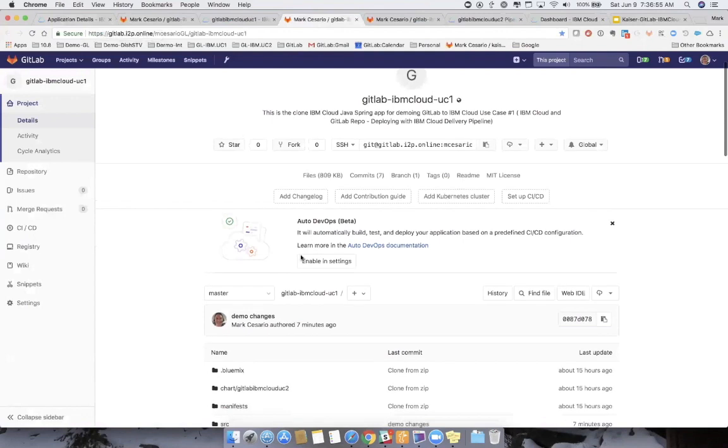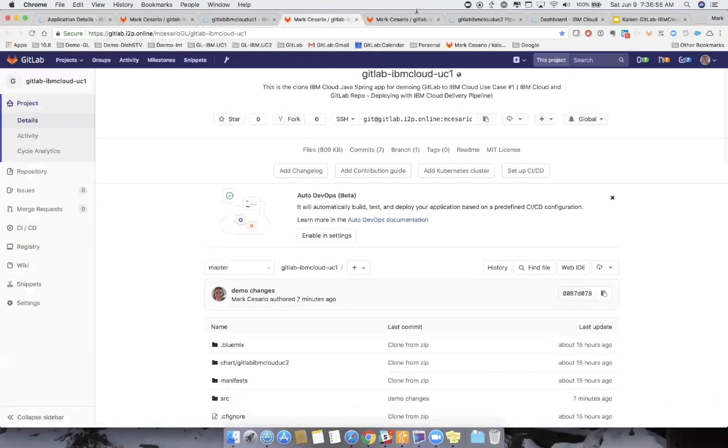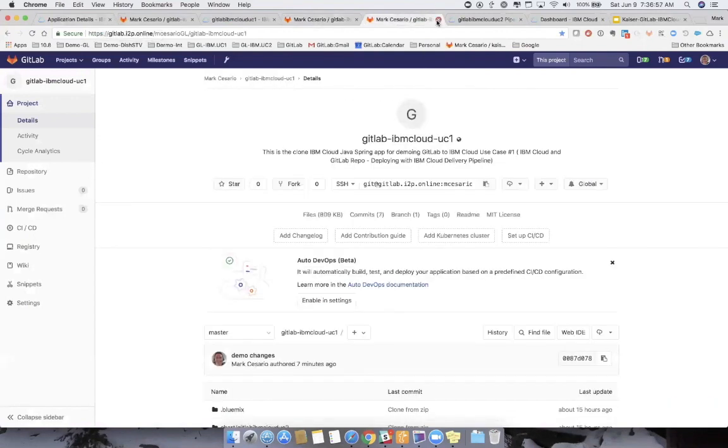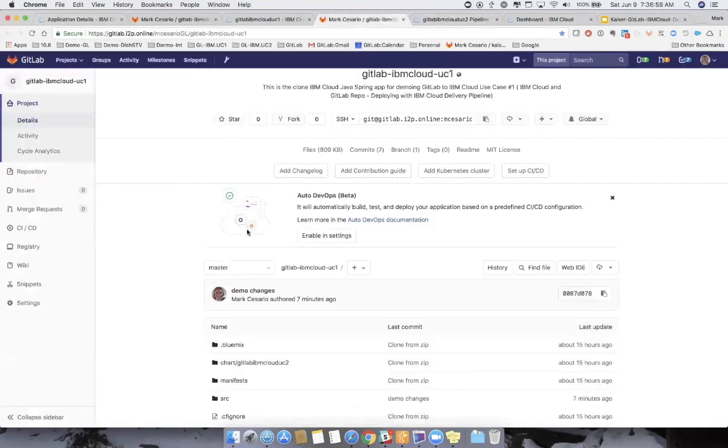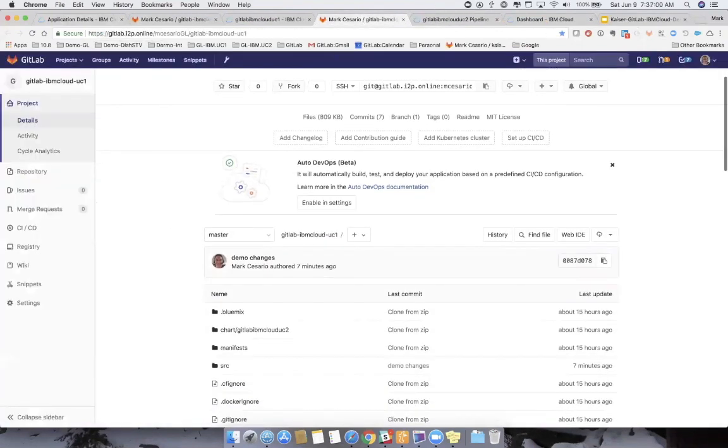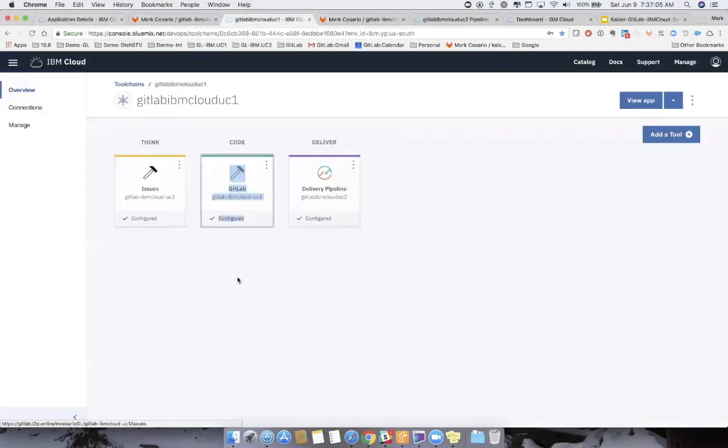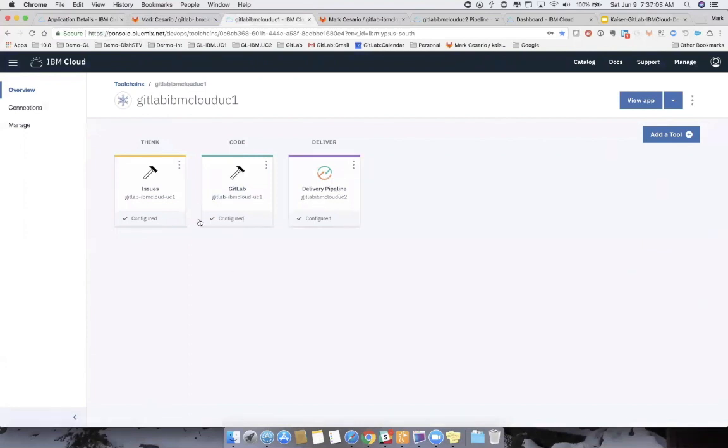Here we're going to make our changes. So we can actually kick off the IBM Cloud pipeline. So let's look at that IBM pipeline in a little more detail.